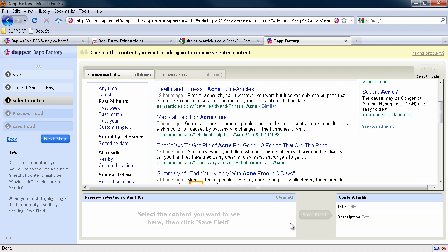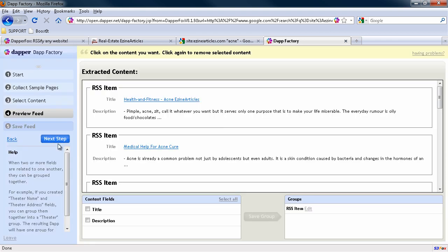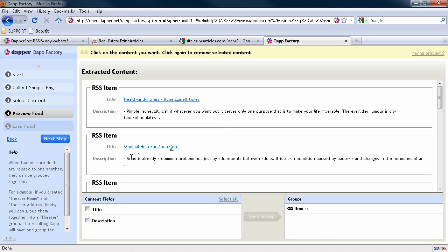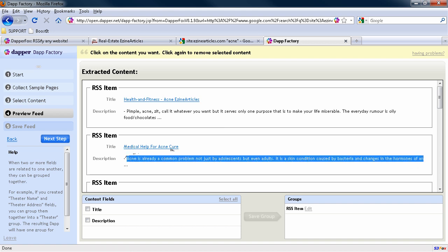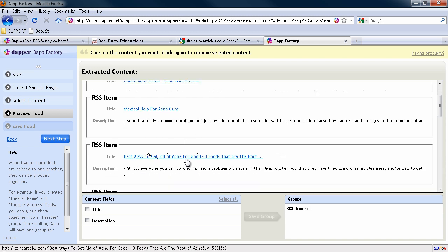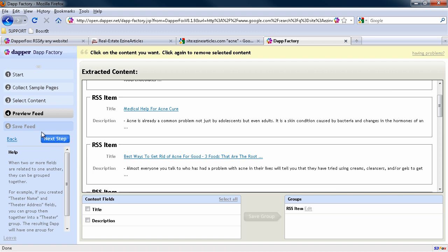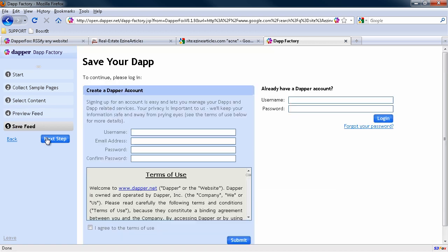So what we do now is next step and you can see it's given the title and the synopsis for the description and that links over directly to, if I roll over here, you might be able to see in the lower left corner, ezinearticles.com, the best way to get rid of acne for good. So we're all good to go. So we go next step and then you just sign in.